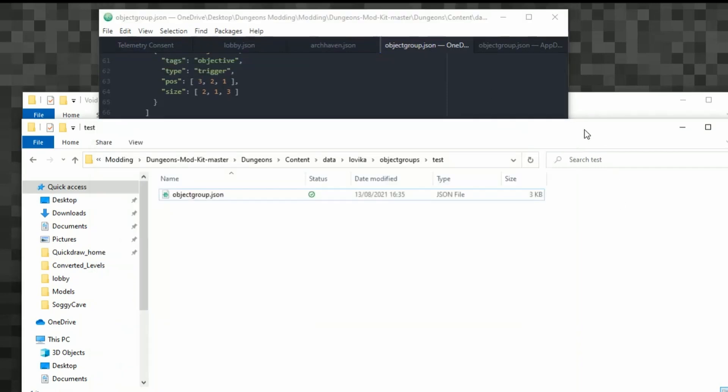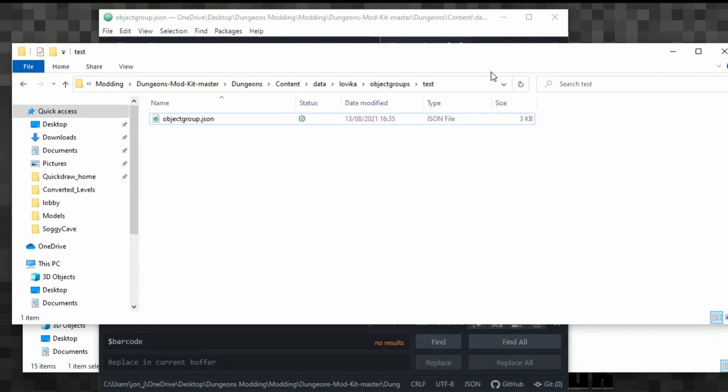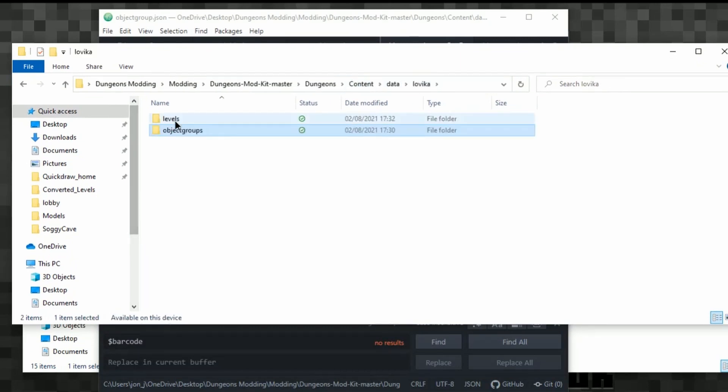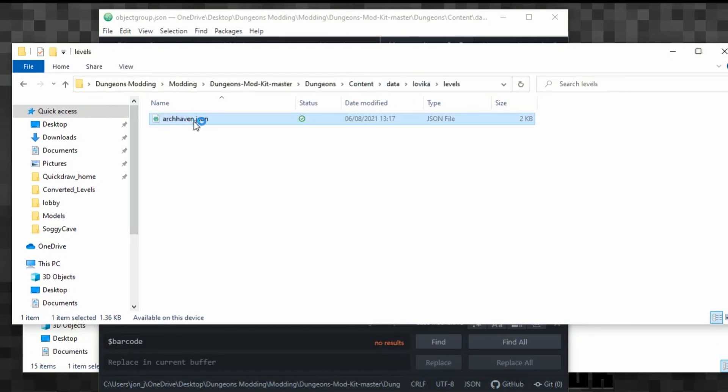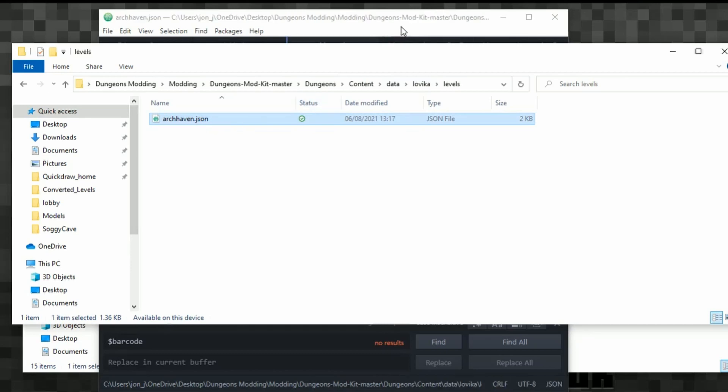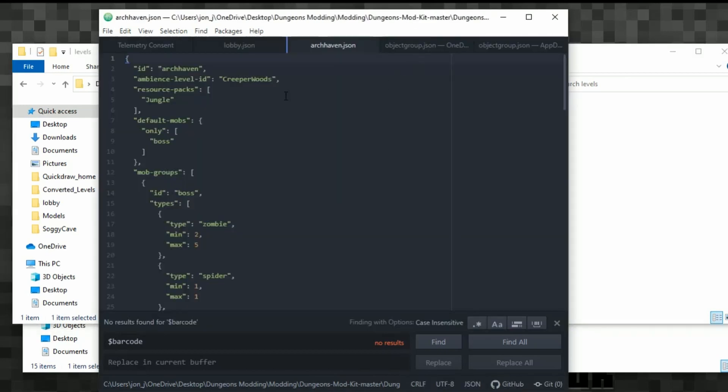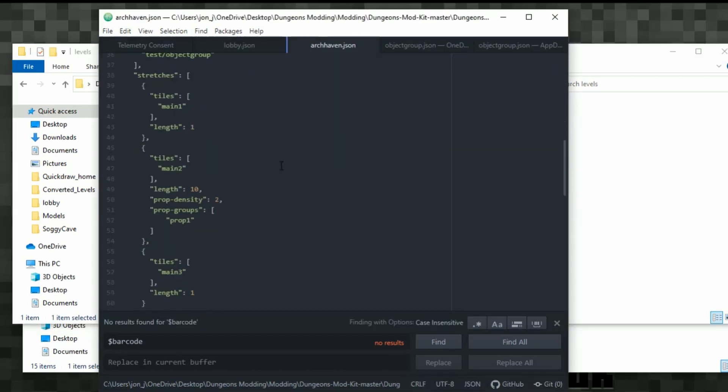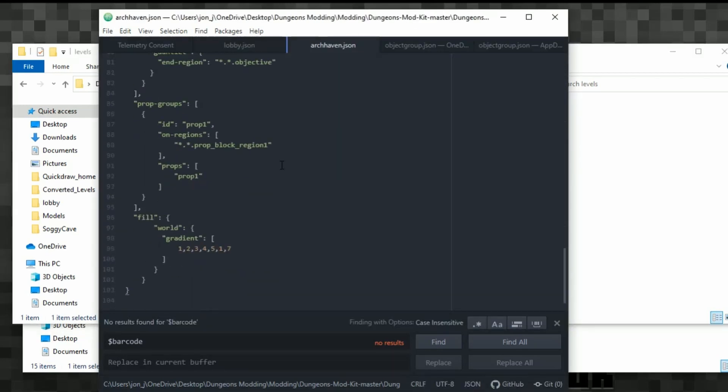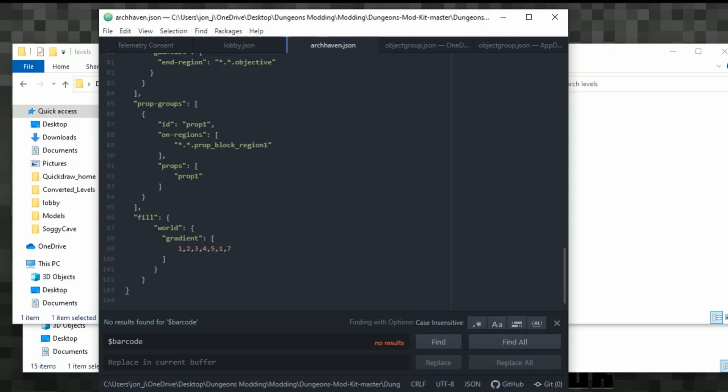So we're all set up and we're all ready to look at the next file. So the next file, this is where it starts to get a little bit complicated. We need to go back to Lovica, levels, and then archhaven.json. So we'll load this up. Here it is here. And let's go through this slowly.